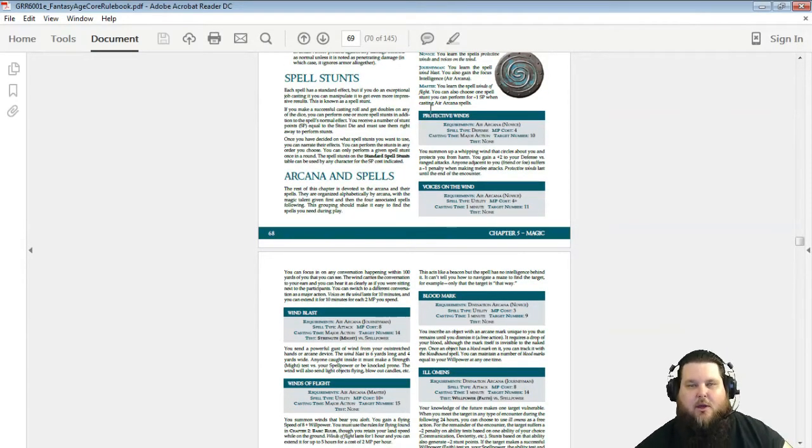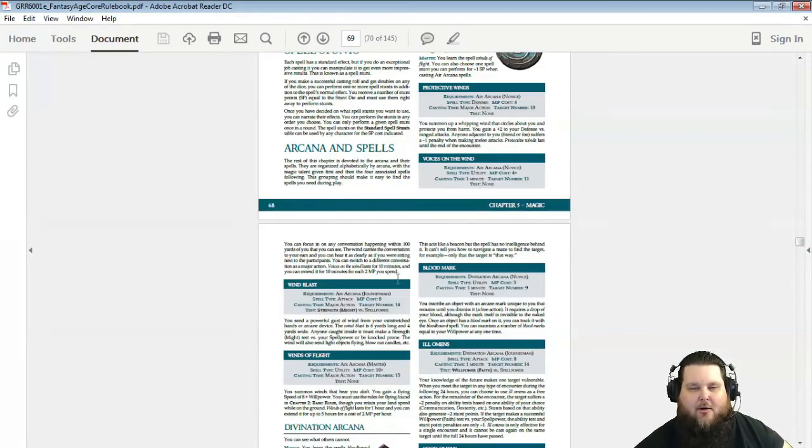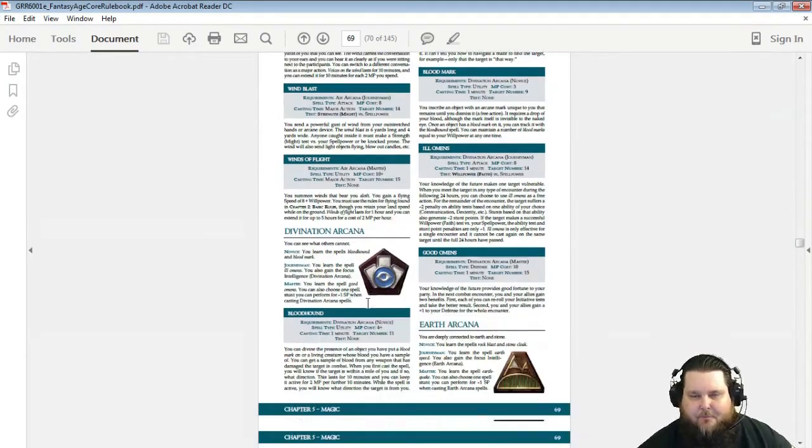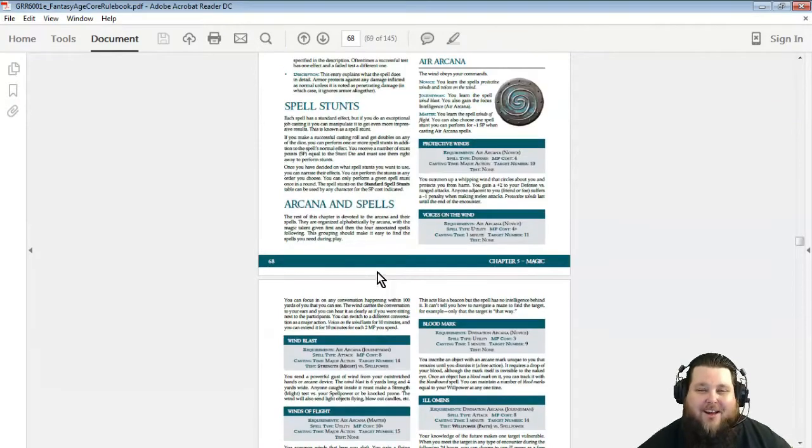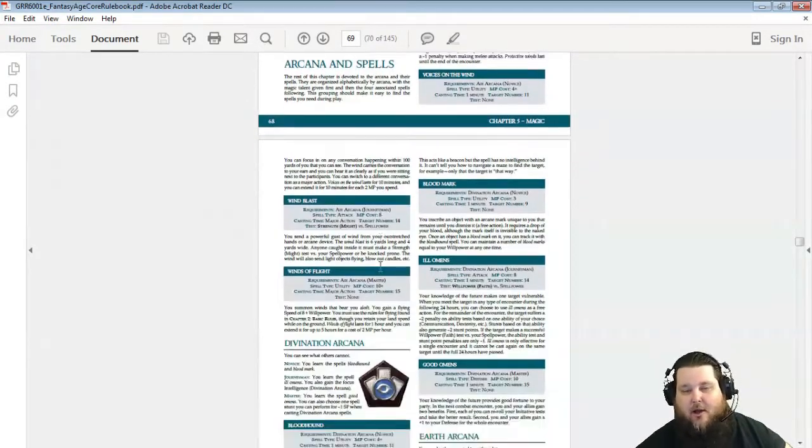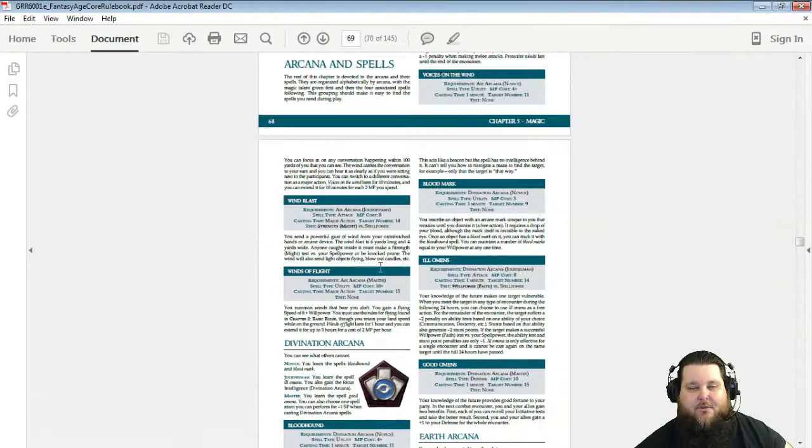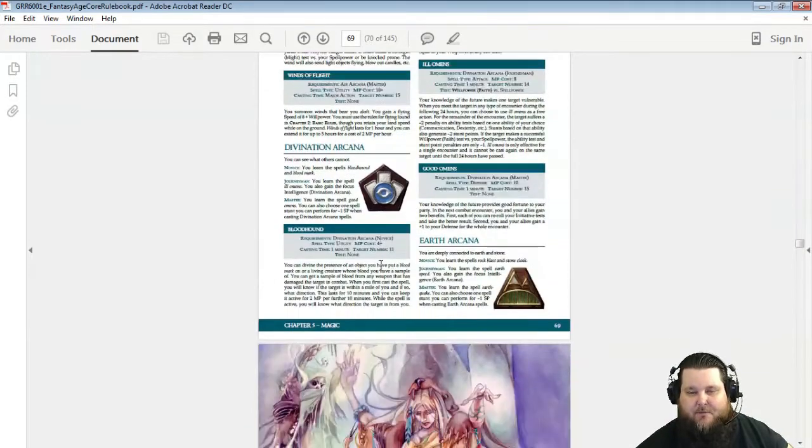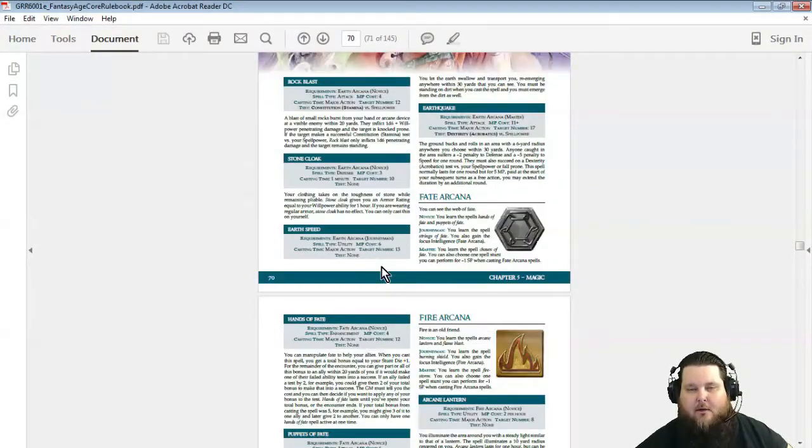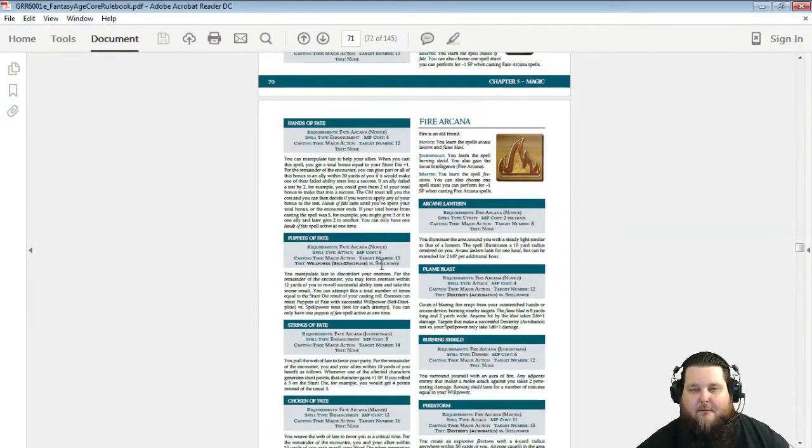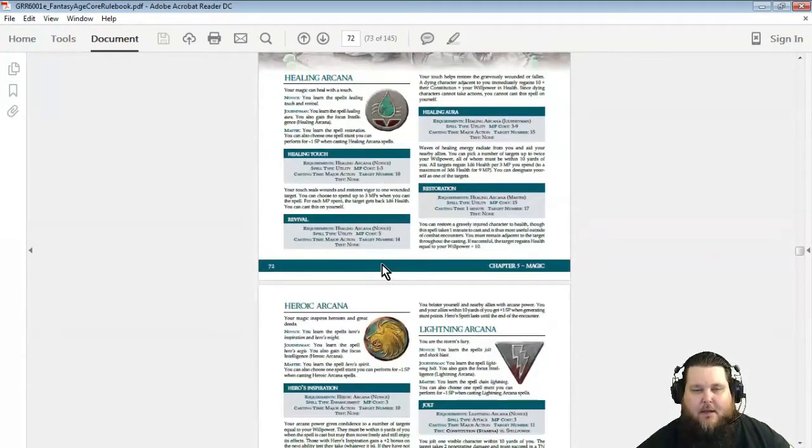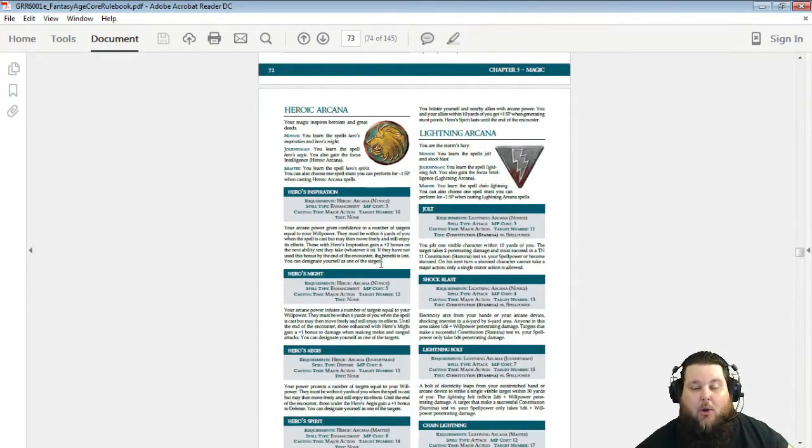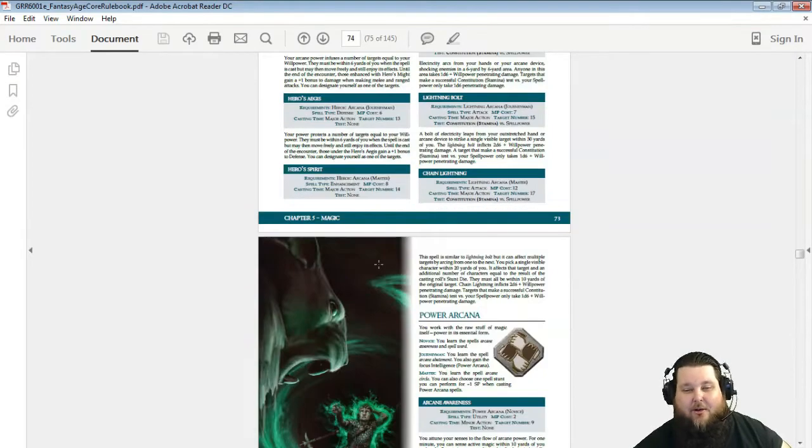And there's all kinds of different magic fields. There's Air Arcana, Divination, Earth Arcana, Fate Arcana, Fire Arcana, Healing Arcana, Heroic Arcana, Lightning Arcana, Power Arcana, Shadow Arcana, Water Arcana, Wood Arcana. So there's 12 different types, 12 different fields of magic, and your character gets to choose two.